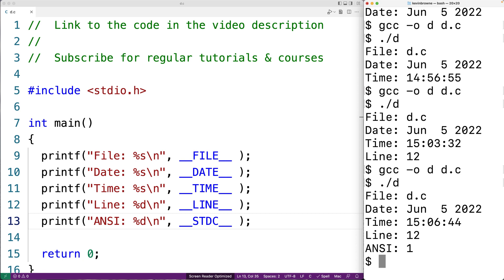In terms of where and when we might use these predefined macros, they give us information about the internal source code and compilation of our program. For example, the __FILE__ and __LINE__ predefined macros can be used to help implement logging. Larger C programs, made up of hundreds of files, will sometimes use logging to track program execution, so that if there's a bug, developers can trace the execution and figure out what went wrong and where.